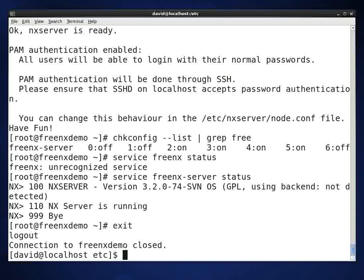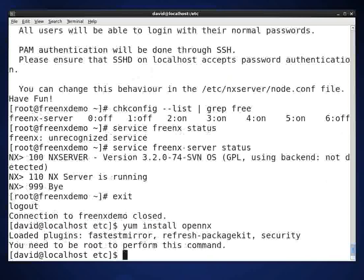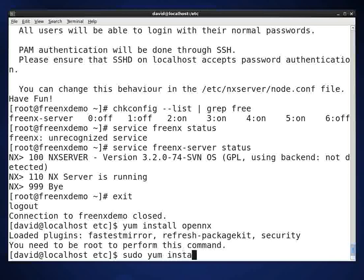Now, what we're going to do next is I've exited out of the server, the FreeNX demo server, and I have gone back to the client. To install the client portion of this on Linux, you just type yum install opennx. And actually, I have to be sudo to do that or root.